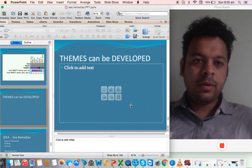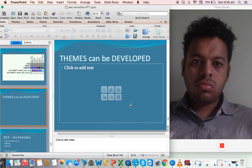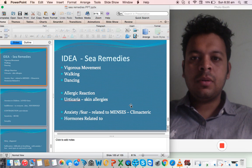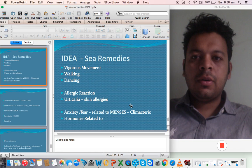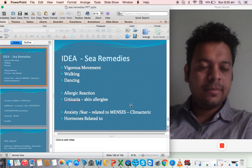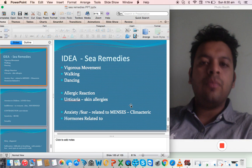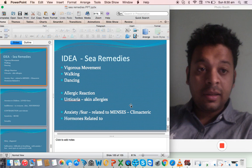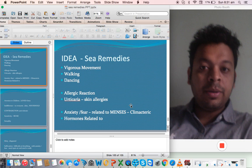Themes can be developed now. We saw so many remedies, so many. What are the themes? The main themes that you can study through the sea remedies are: one, they want vigorous movement. We know Sepia loves dancing, they love to walk fast, they love exercise. So vigorous movement, walking. This we saw in many remedies: Asteria, Spongia, dancing. Allergic reactions - Homarus, Astecus, Medusa all actually cause urticaria.